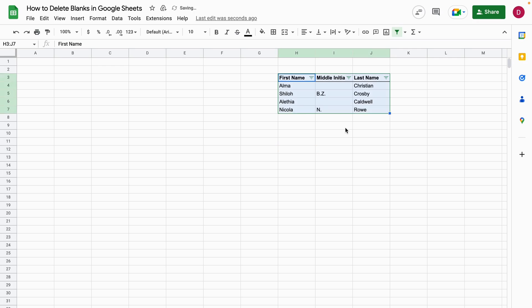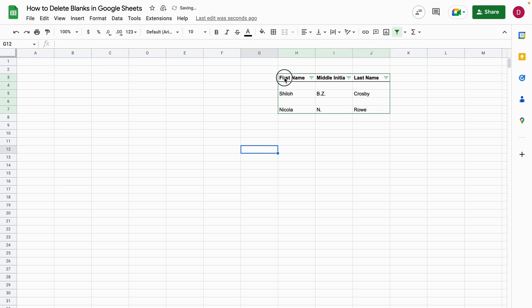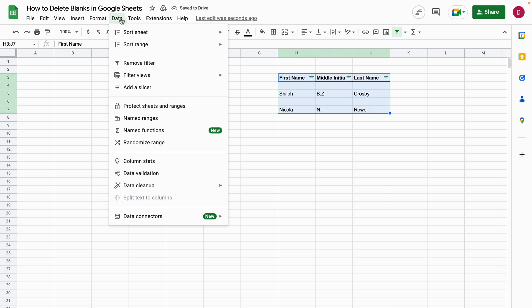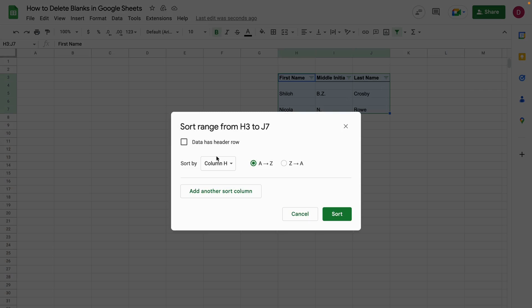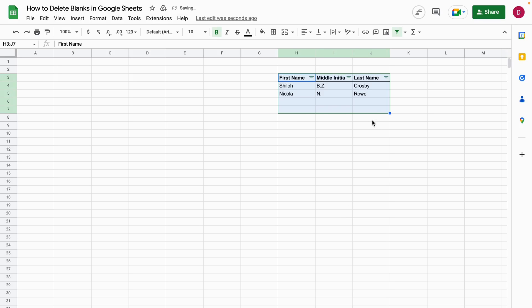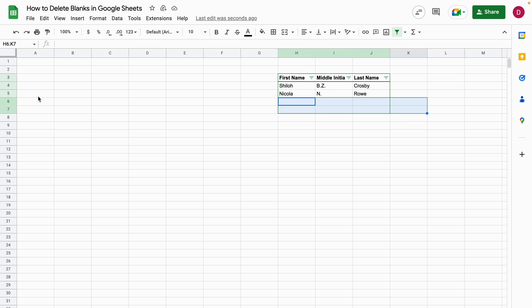Let's imagine if we would have completely empty rows, that would work perfectly. So I go on data, sort range, advanced range options, data as header row A to Z and I go sort. And then you can see the ones that are completely empty I can just delete them afterwards because they are at the bottom now.